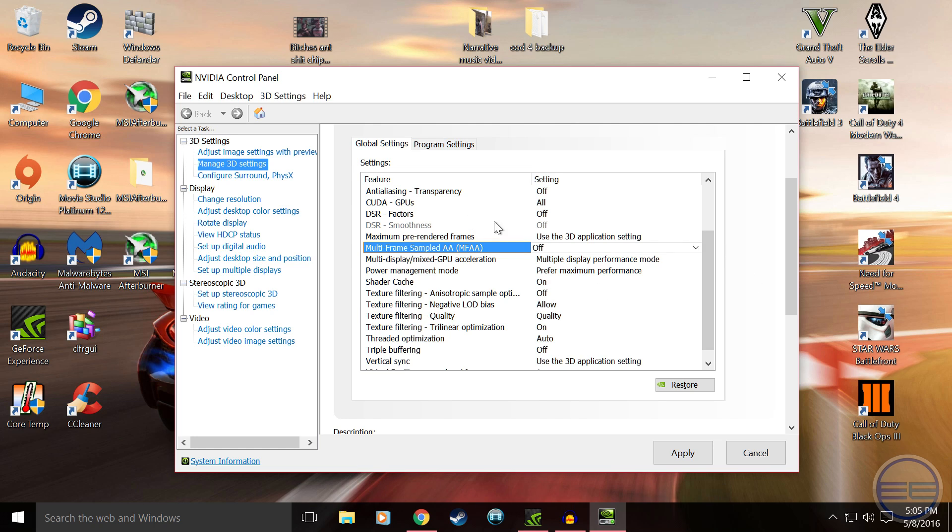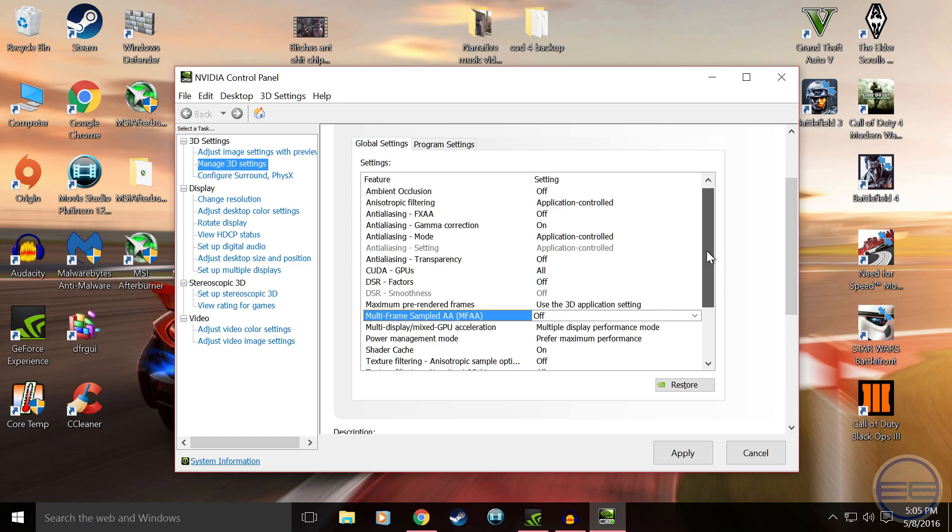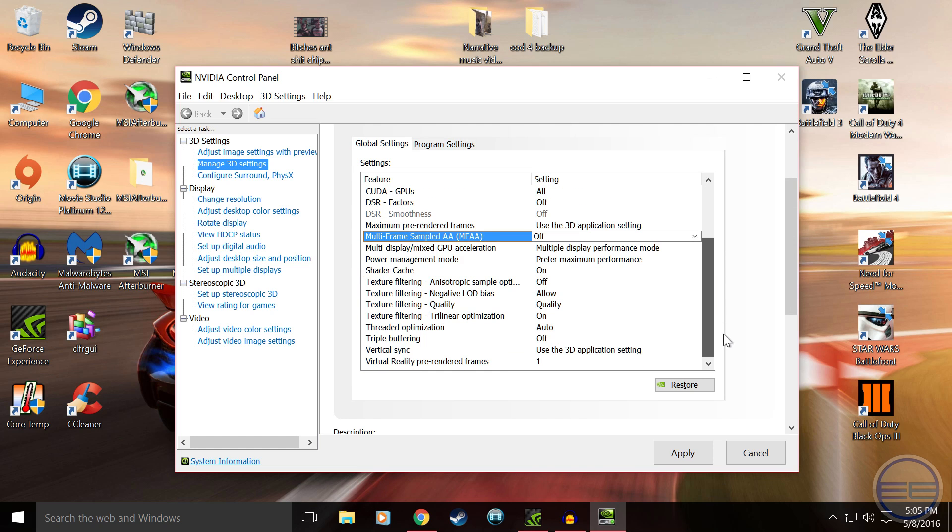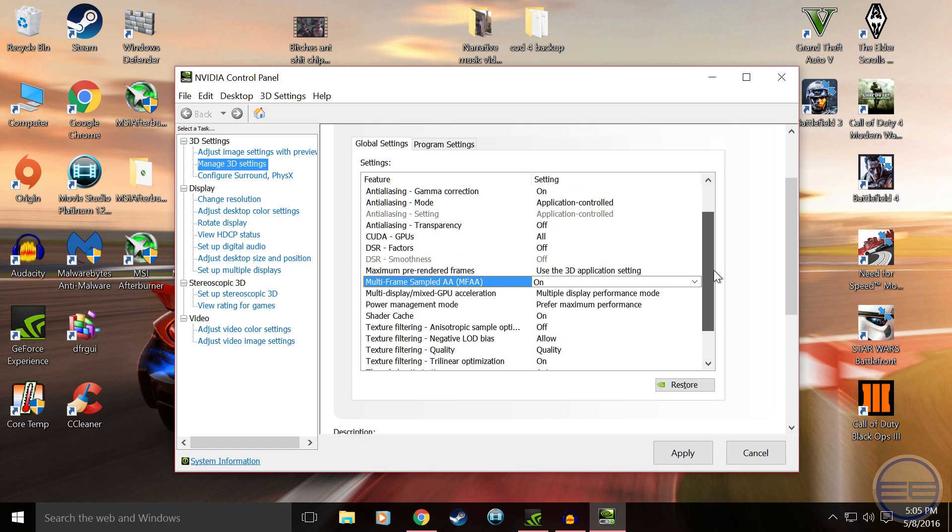And if you want to change any of this you can. That's just up to you. It'll increase your settings and your computer should be able to run really well. Multi-frame sample AAA, I'll turn that on because my computer can handle it, depends what card you have. And then all you want to do is hit Apply.